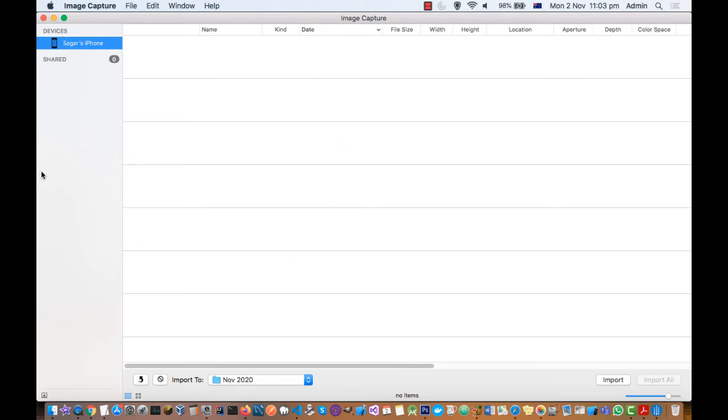How I fixed this: all I did was use a different USB port on my Mac laptop. Earlier I was using another USB port which wasn't working.